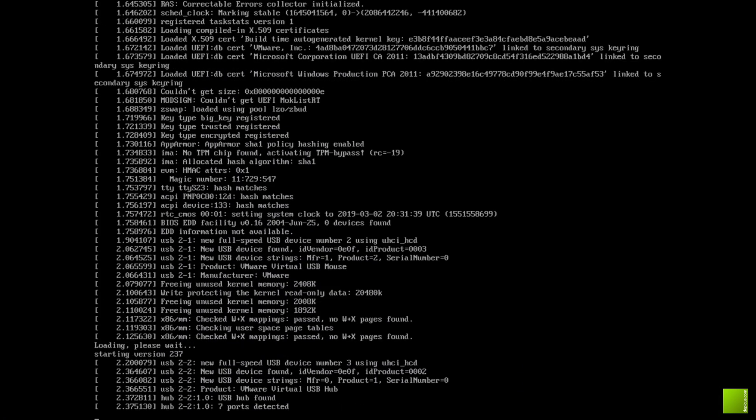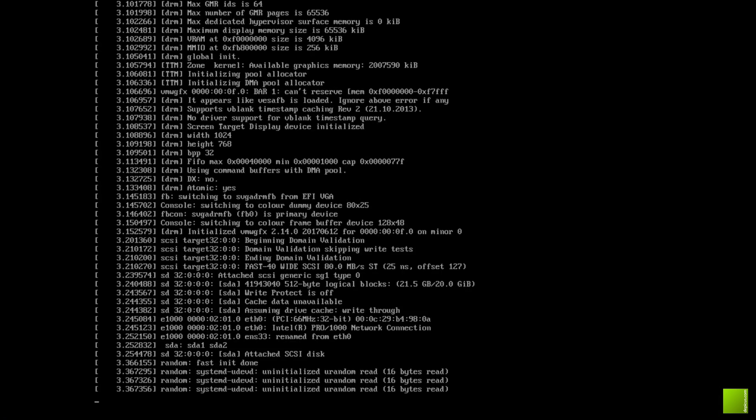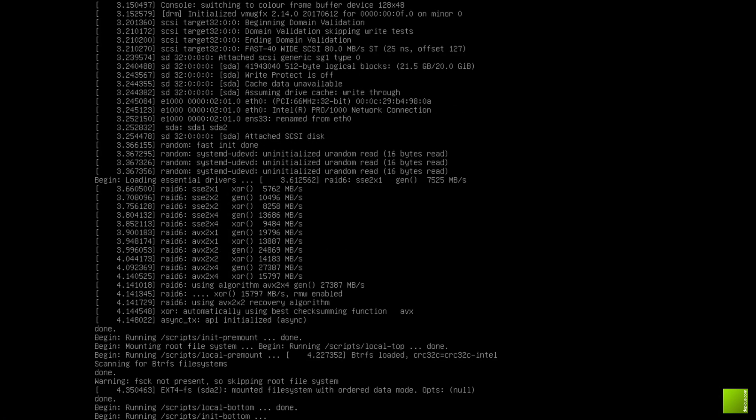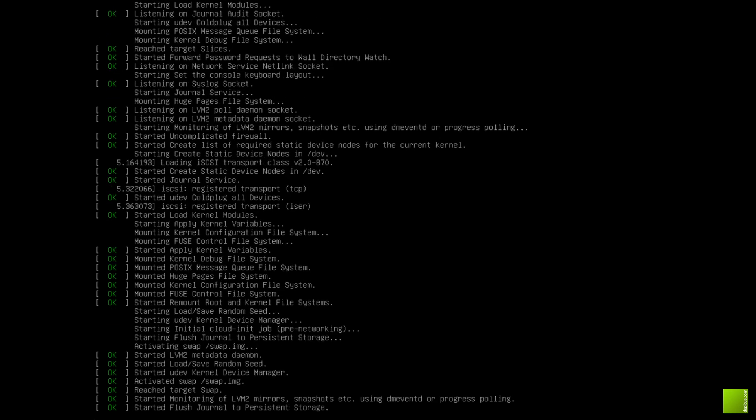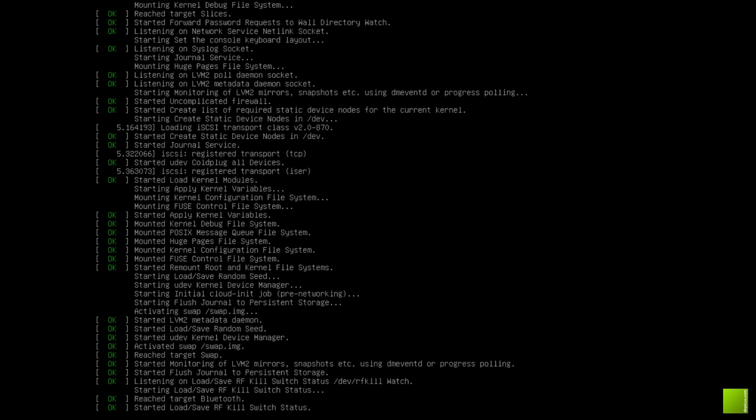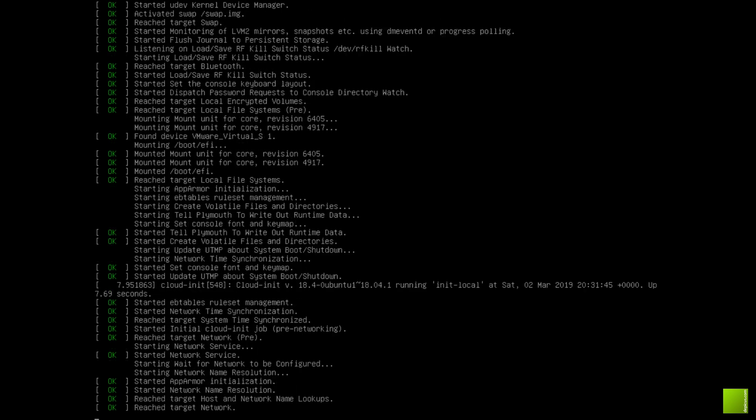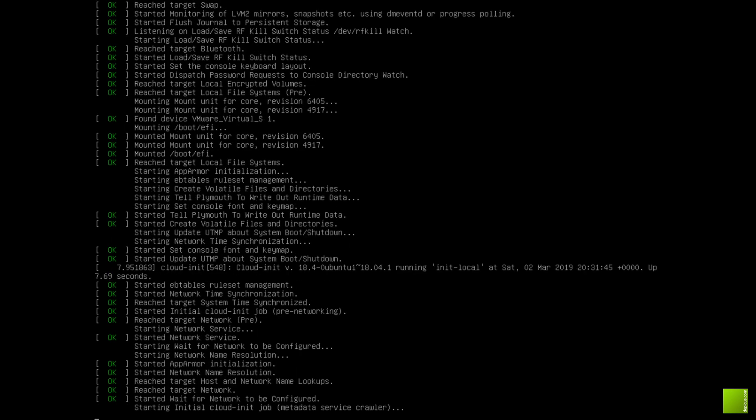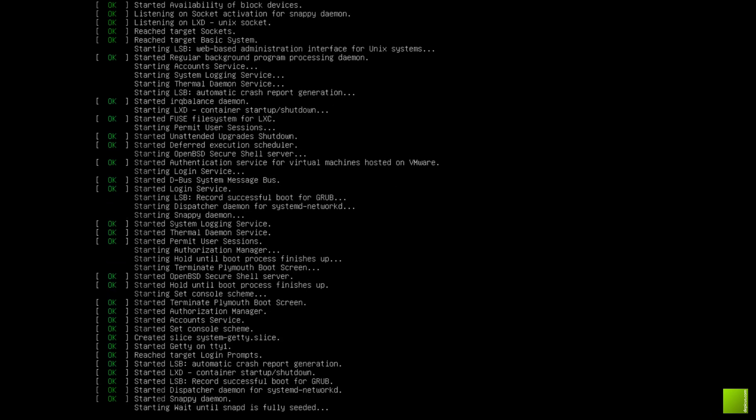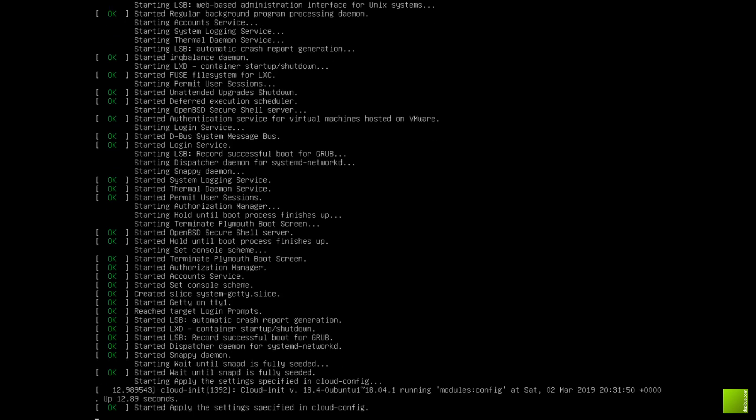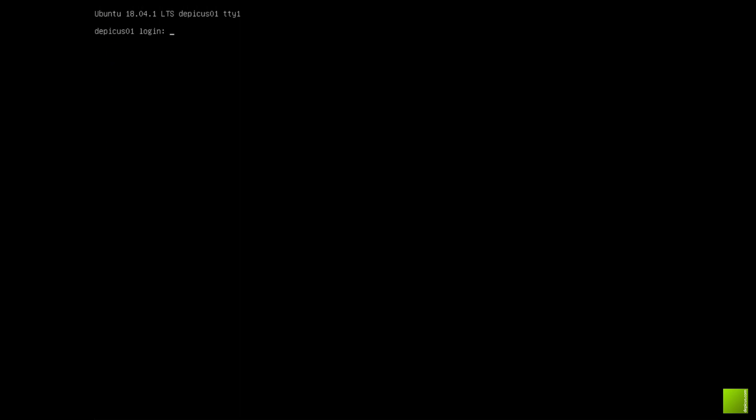Today we're going to be installing Apache. We're going to have a look at log check and log watch and install those, and just get everything prepared for using Ubuntu as a website.